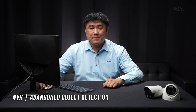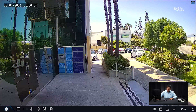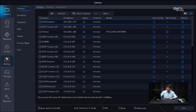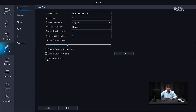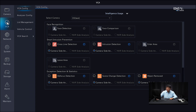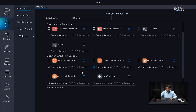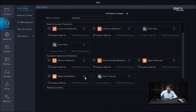Now I'm going to show you how to set up the abandoned object analytics on the UniView system through the NVR interface. First, verify you can see the live camera view. Then go into the Main Menu, and under System where it says Intelligent Mark, make sure that's enabled — if you don't do that, you're not going to be able to see the analytics on the live view. Click Apply. Next, go to VCA where you'll set up the actual rules. Make sure the camera is correct, scroll down and select Object Left Behind — the abandoned object — and make sure it's set to camera-side analysis. Then click on the little gear icon.